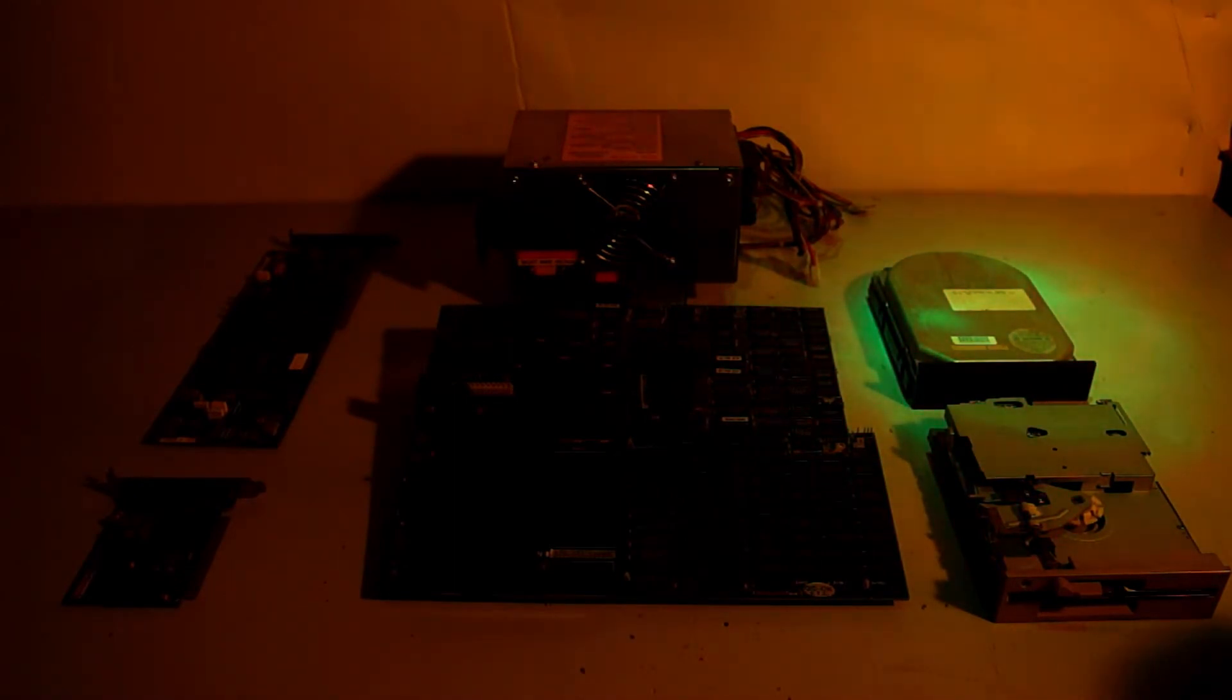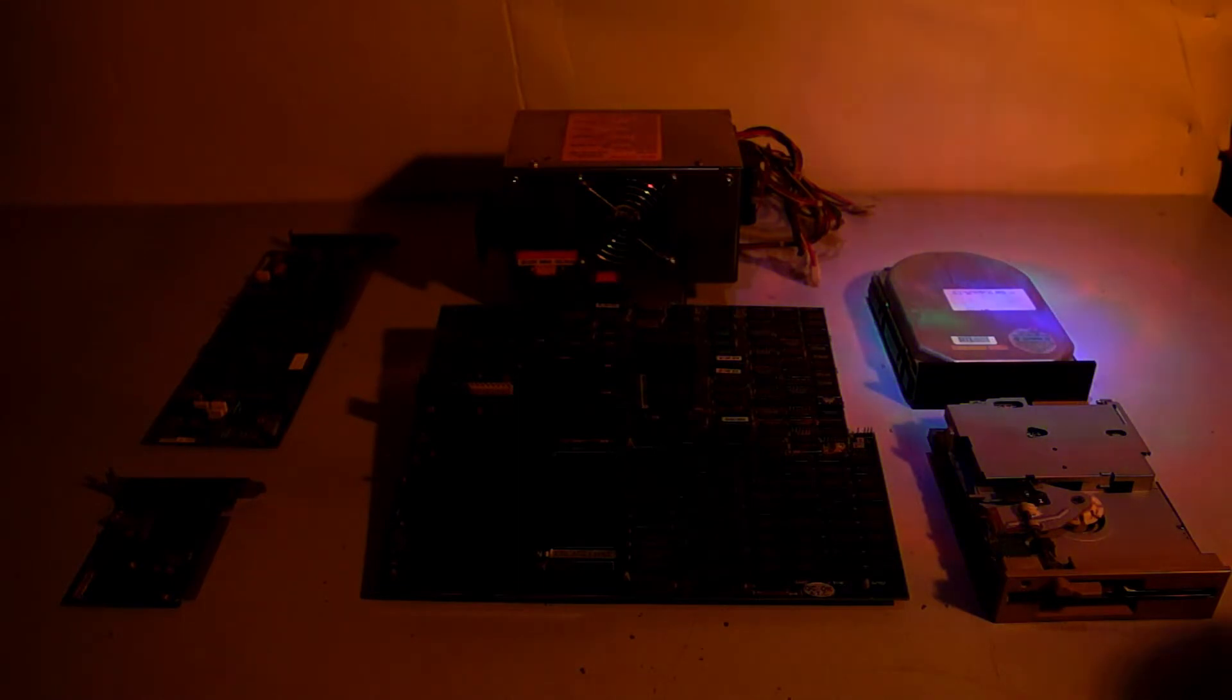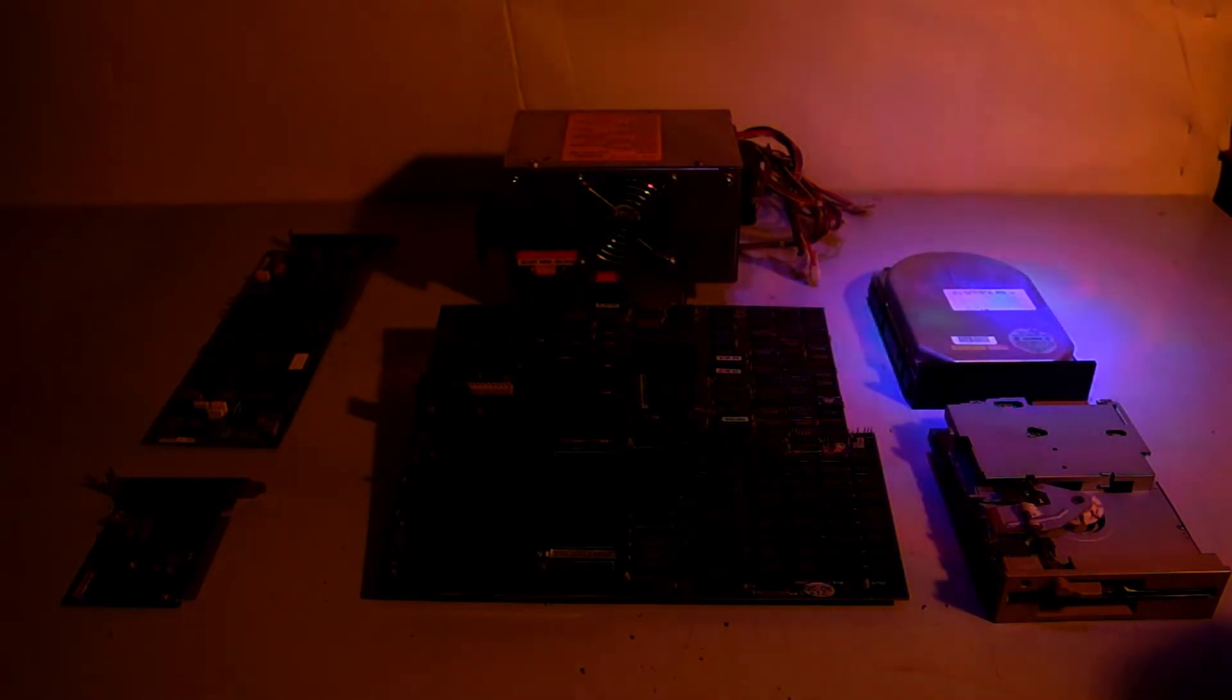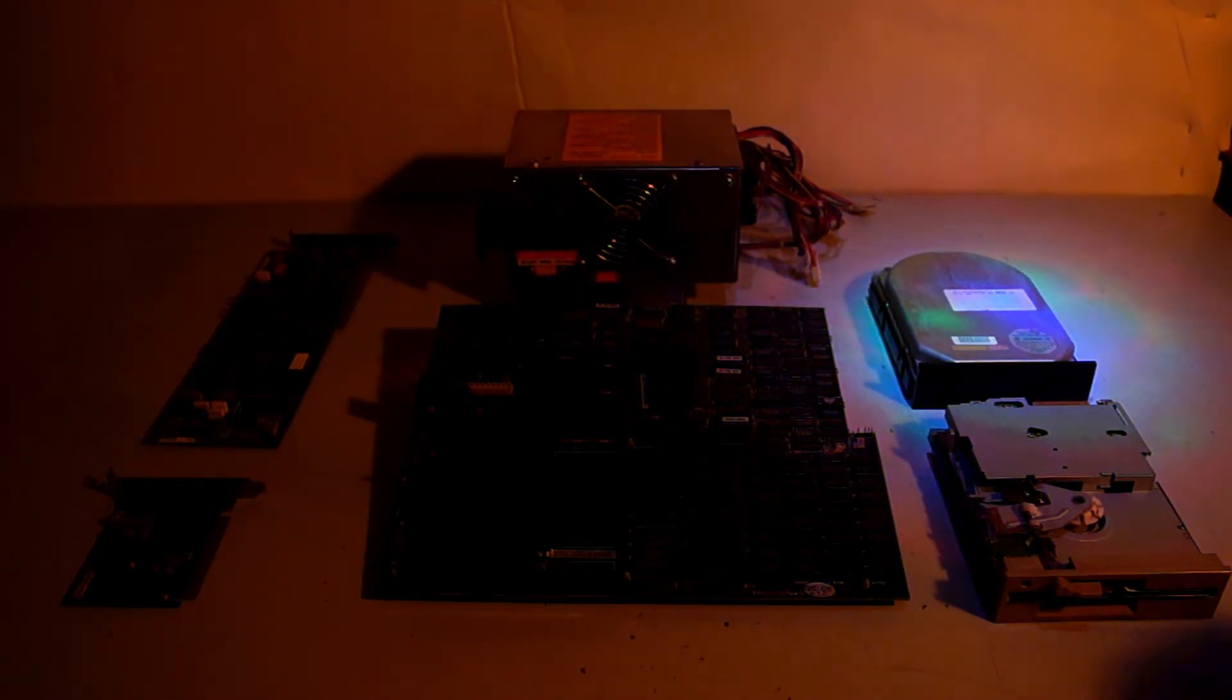The Seagate ST251 looks to be malfunctioning. It does not contain any readable data. It does step across the drive. An initialization is performed without errors but it doesn't appear to be writing data or retain it.